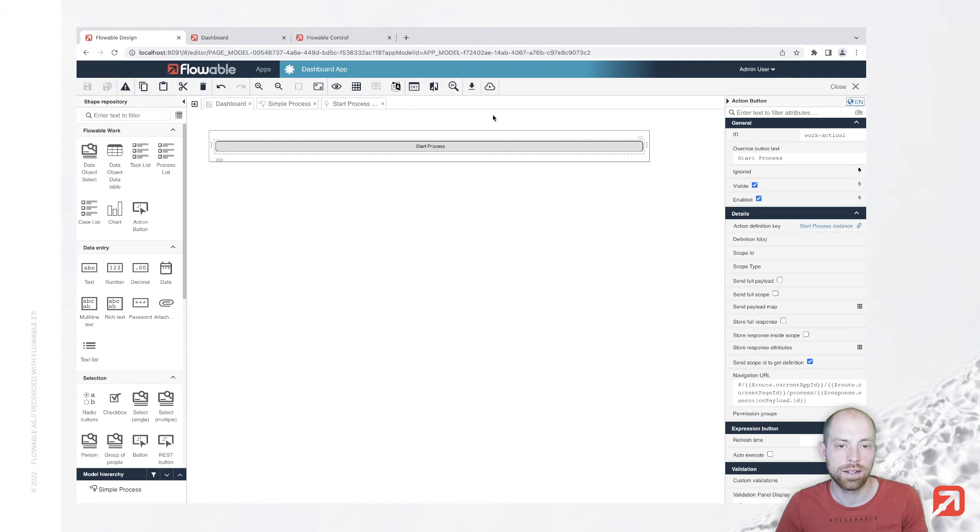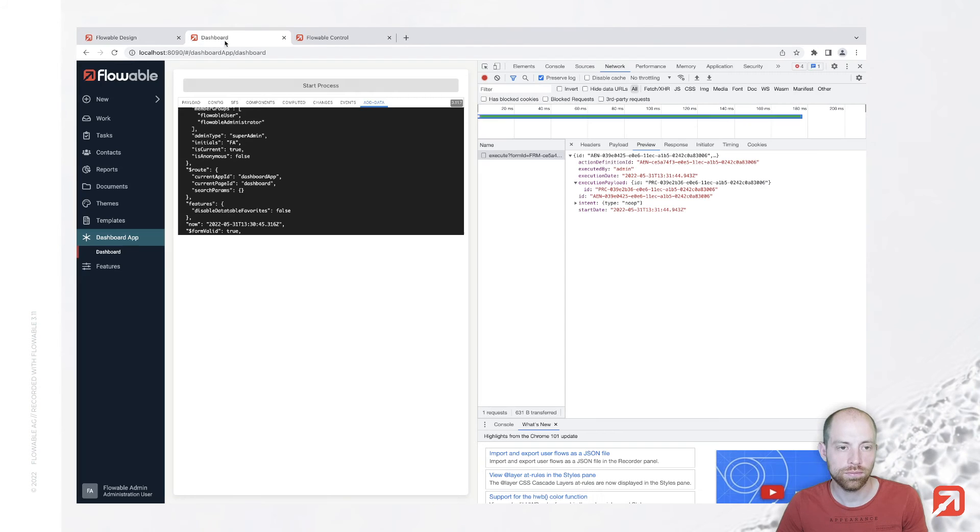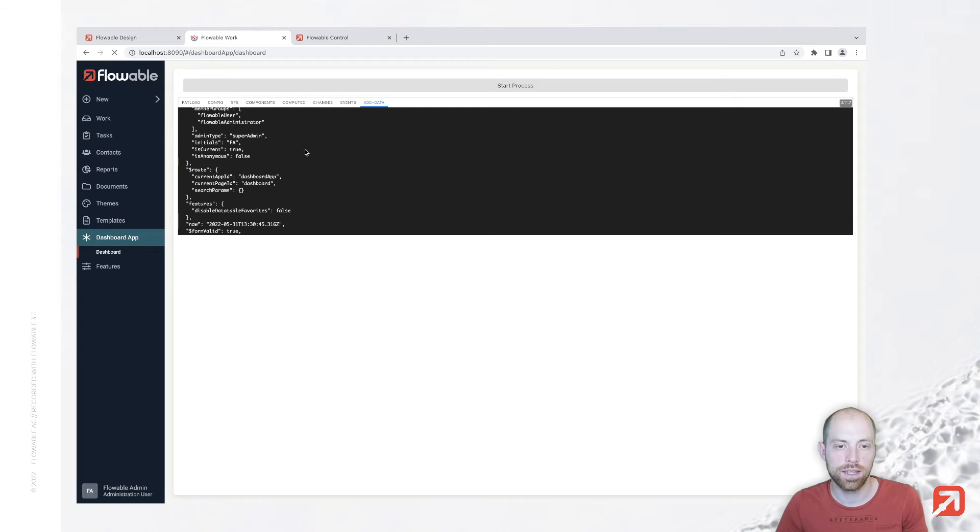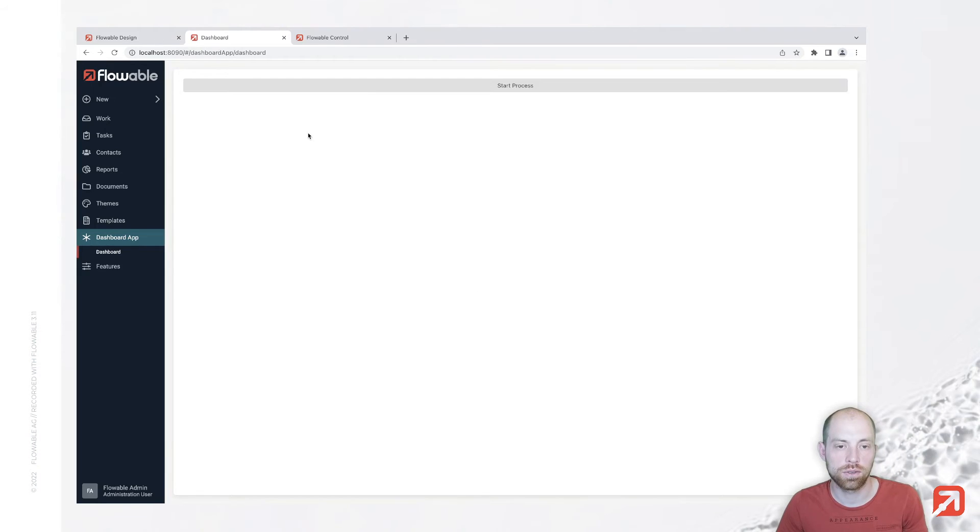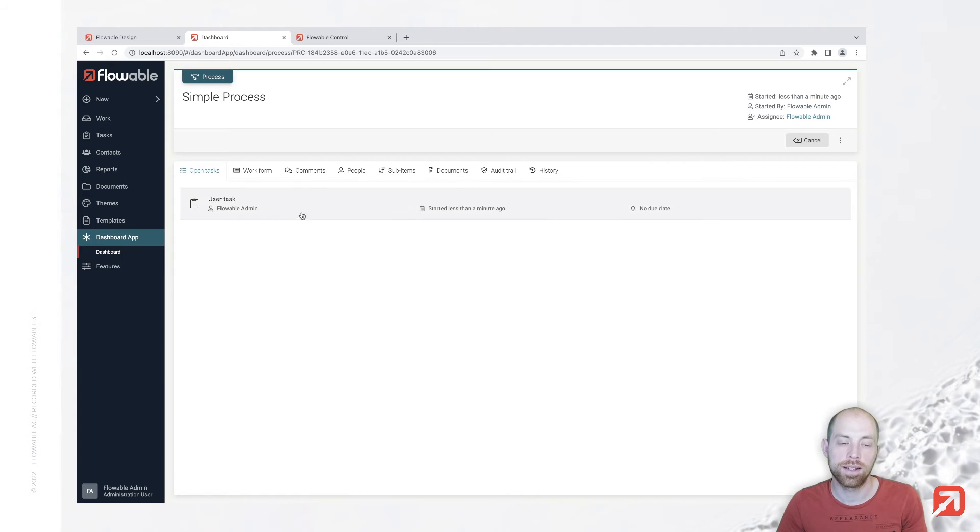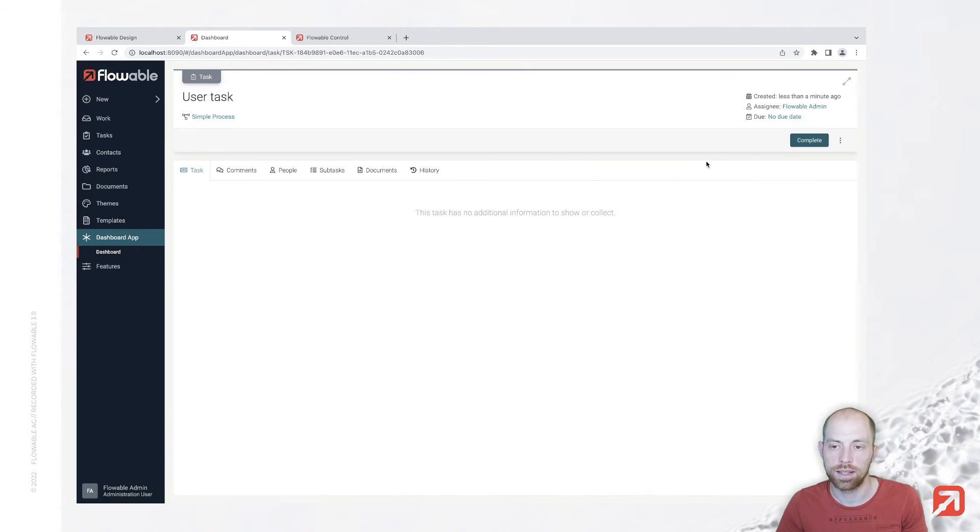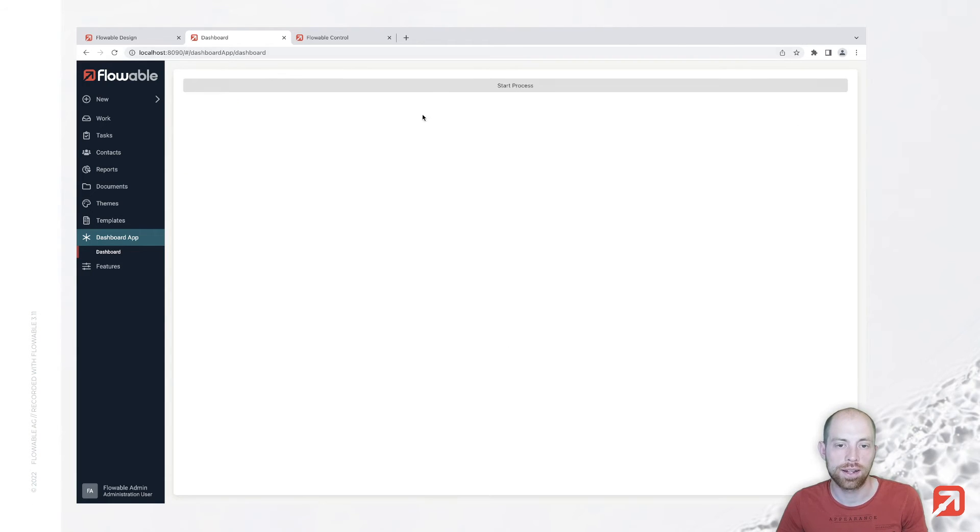Now when I save that and publish it and go back over here I'm just going to refresh that and I now press start process instance it's opening our process instance with the first task here directly and once we complete that we are navigating back to our dashboard.